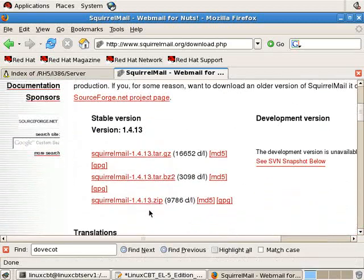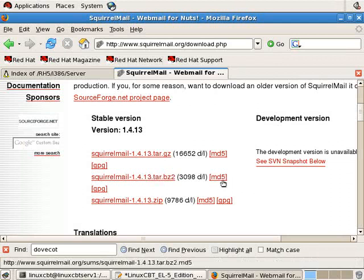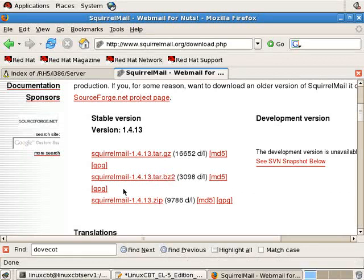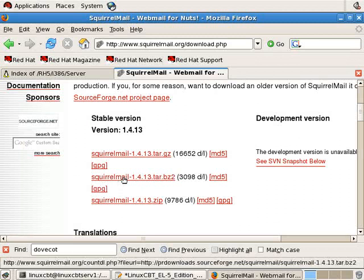The smallest of the downloads tends to be the bz2 format, because it offers better compression. In addition, for this file, there's an md5 file, as well as a gpg file, a signature file. We can confirm the signature if we've imported the public key that was used to sign this SquirrelMail bz2 file.